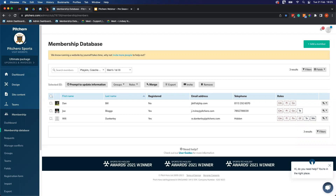Tom Evans asked whether league connections happen automatically if it's the same league as last season. The support team has done some work connecting clubs to new competitions, so anyone connected to competitions last year has been linked to the relevant competition for this year as well.